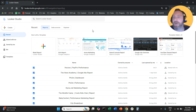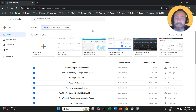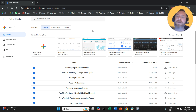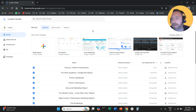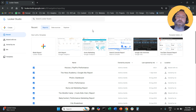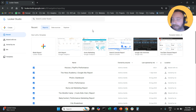Hello everyone, and welcome to another LookerStudio tutorial. Today we're going to create an SEO report that differentiates brand performance from generic performance — one side showing how well your brand terms are doing, and the other side showing how well your generic terms are doing.